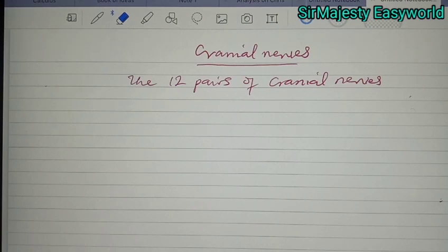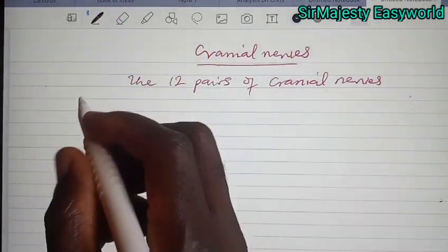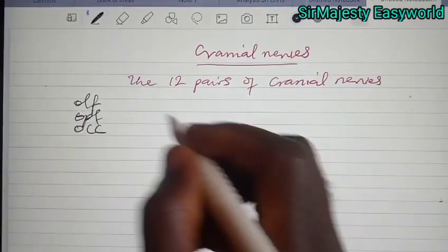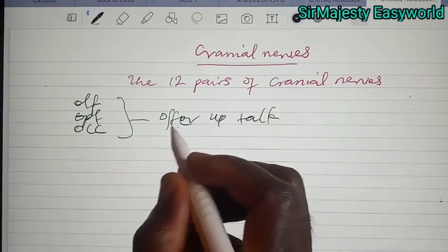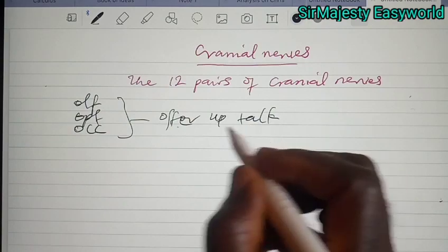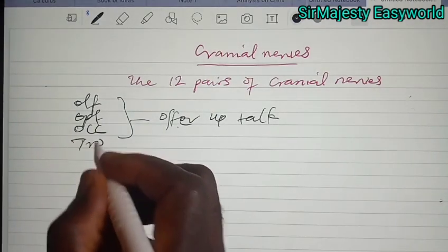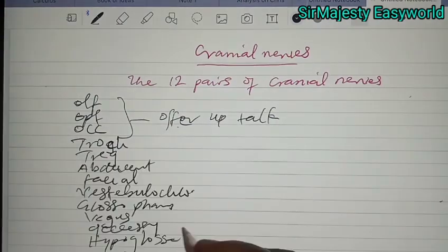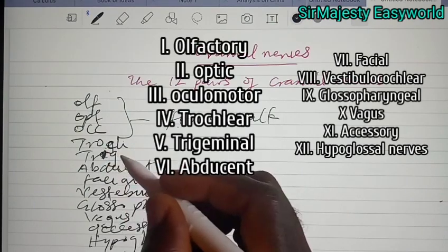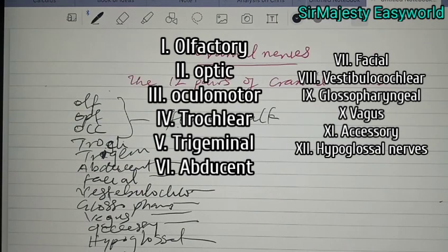You can use this acronym as a song: 'Offer Up Talk, Truck Trigem, Abducent Facial, Vestibulocochlear, Glossopharyngeal, Vagus, Accessory, Hypoglossal.' You can see it there on the screen. So: 'Offer' means olfactory, 'Up' means optic, 'Talk' means oculomotor, 'Truck' means trochlear, 'Trigem' means trigeminal, then abducent, facial, vestibulocochlear, glossopharyngeal, vagus, accessory, hypoglossal. That group originates from the cranium, hence they are called cranial nerves.